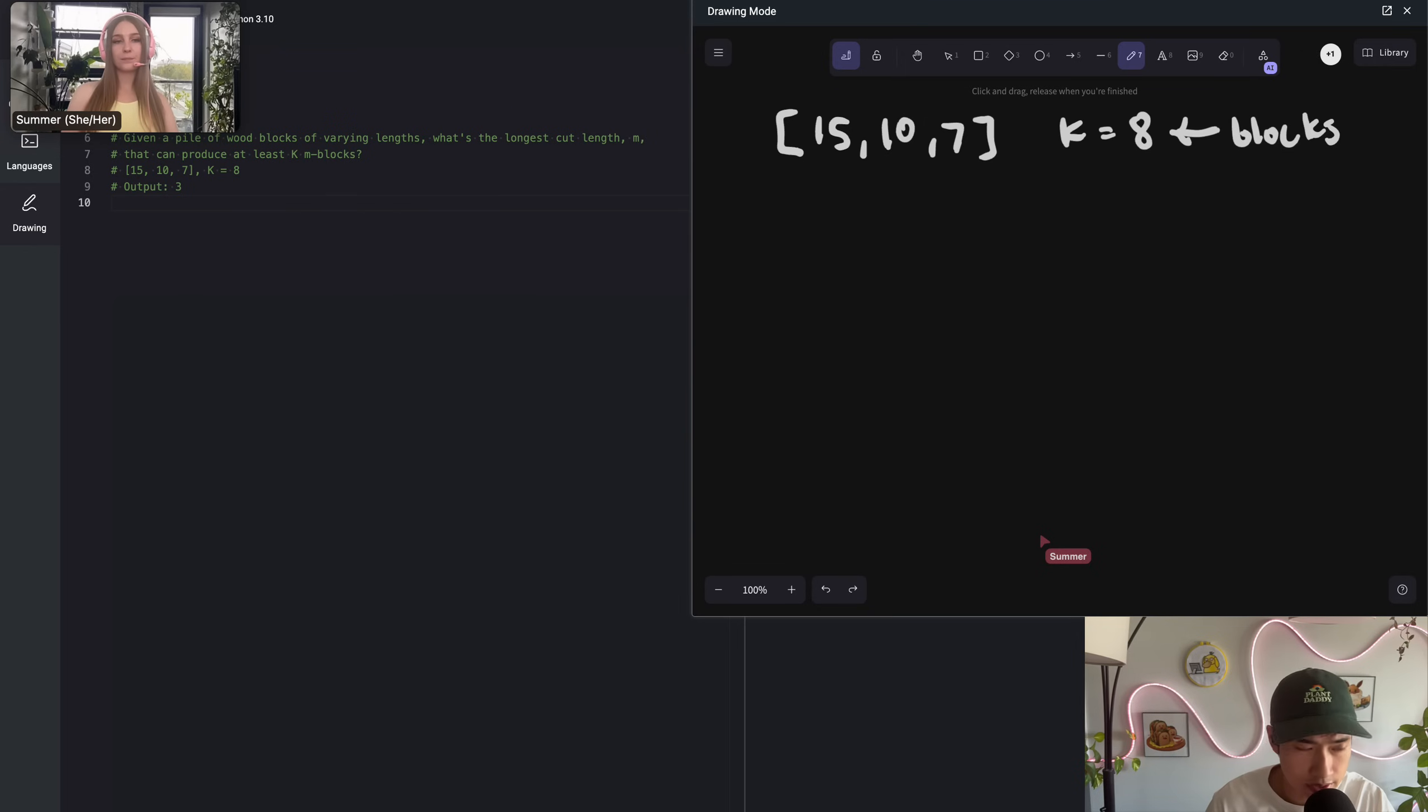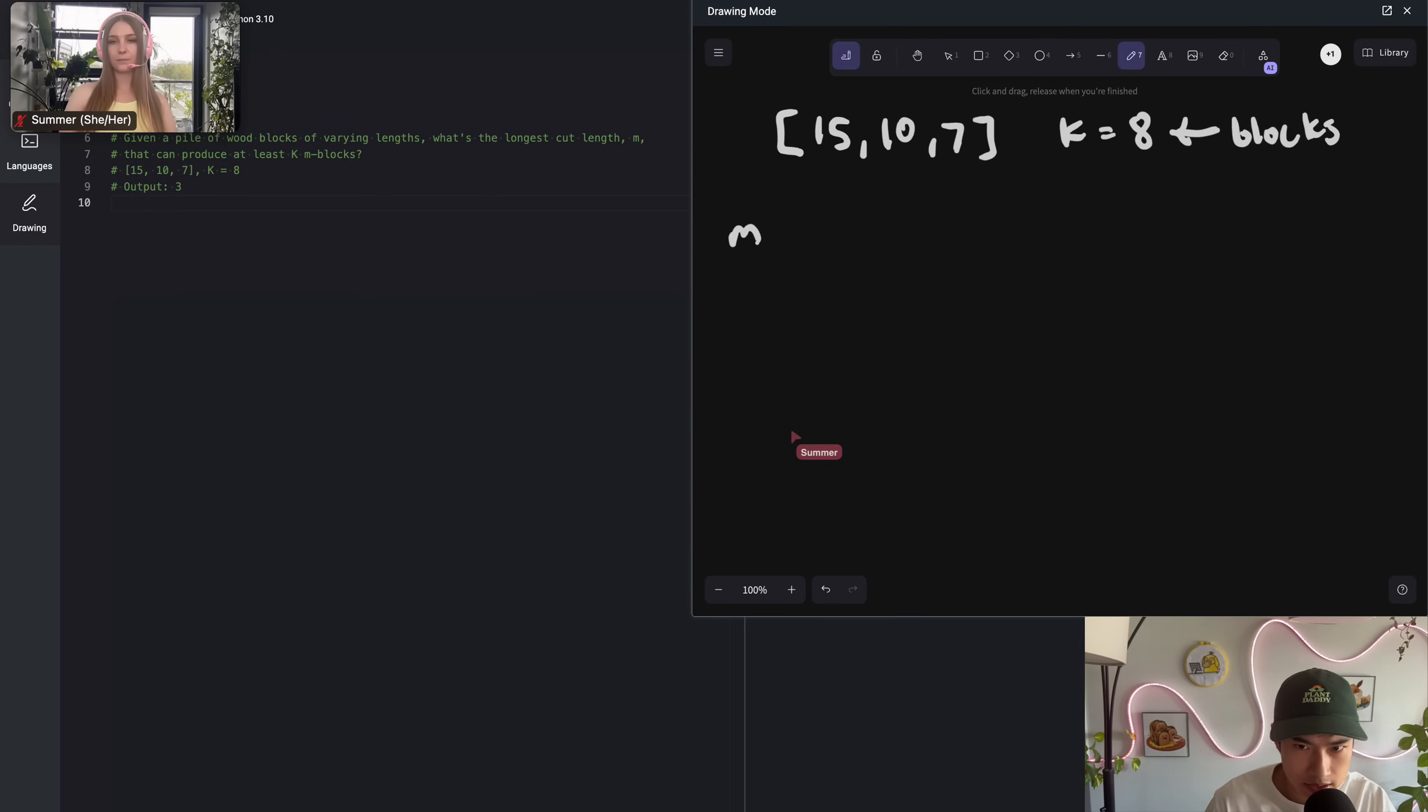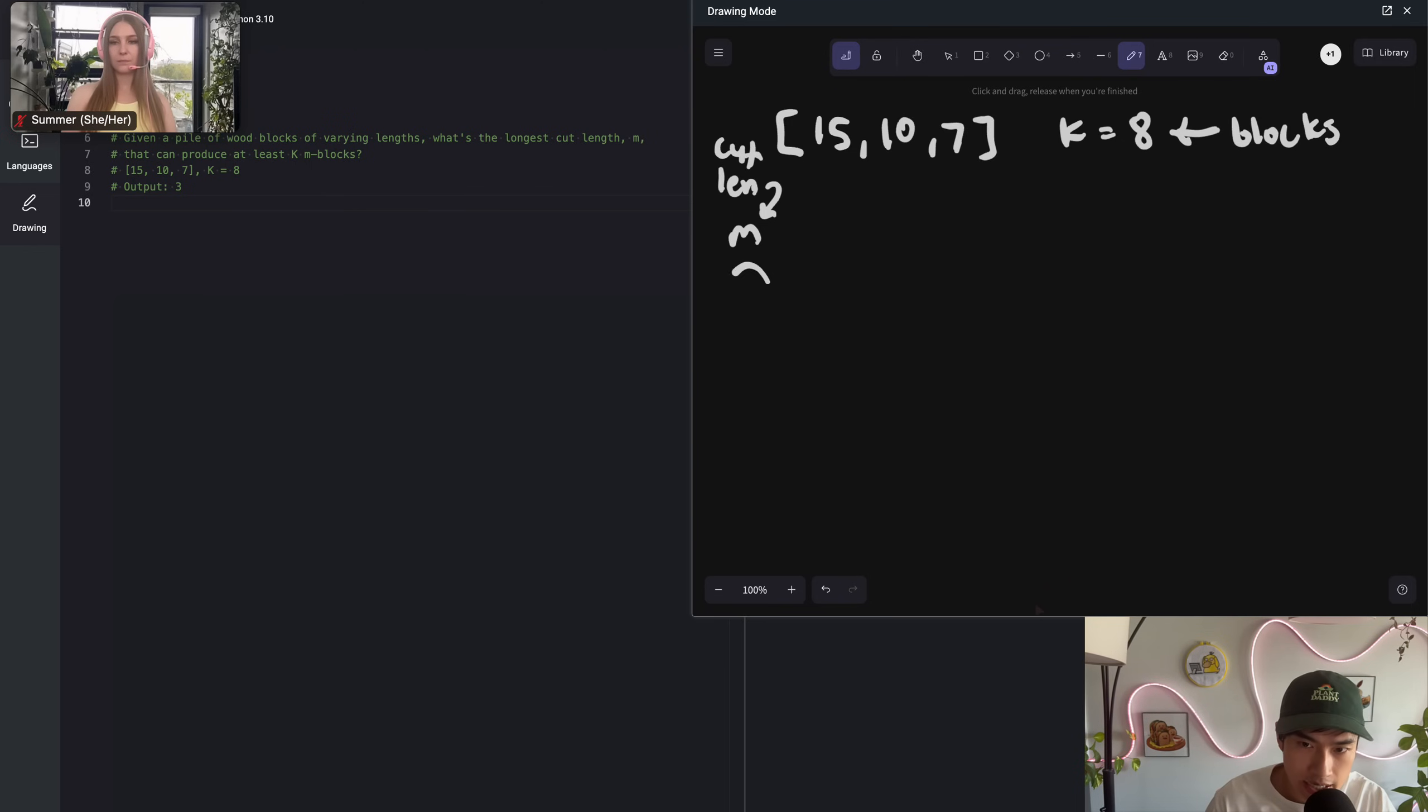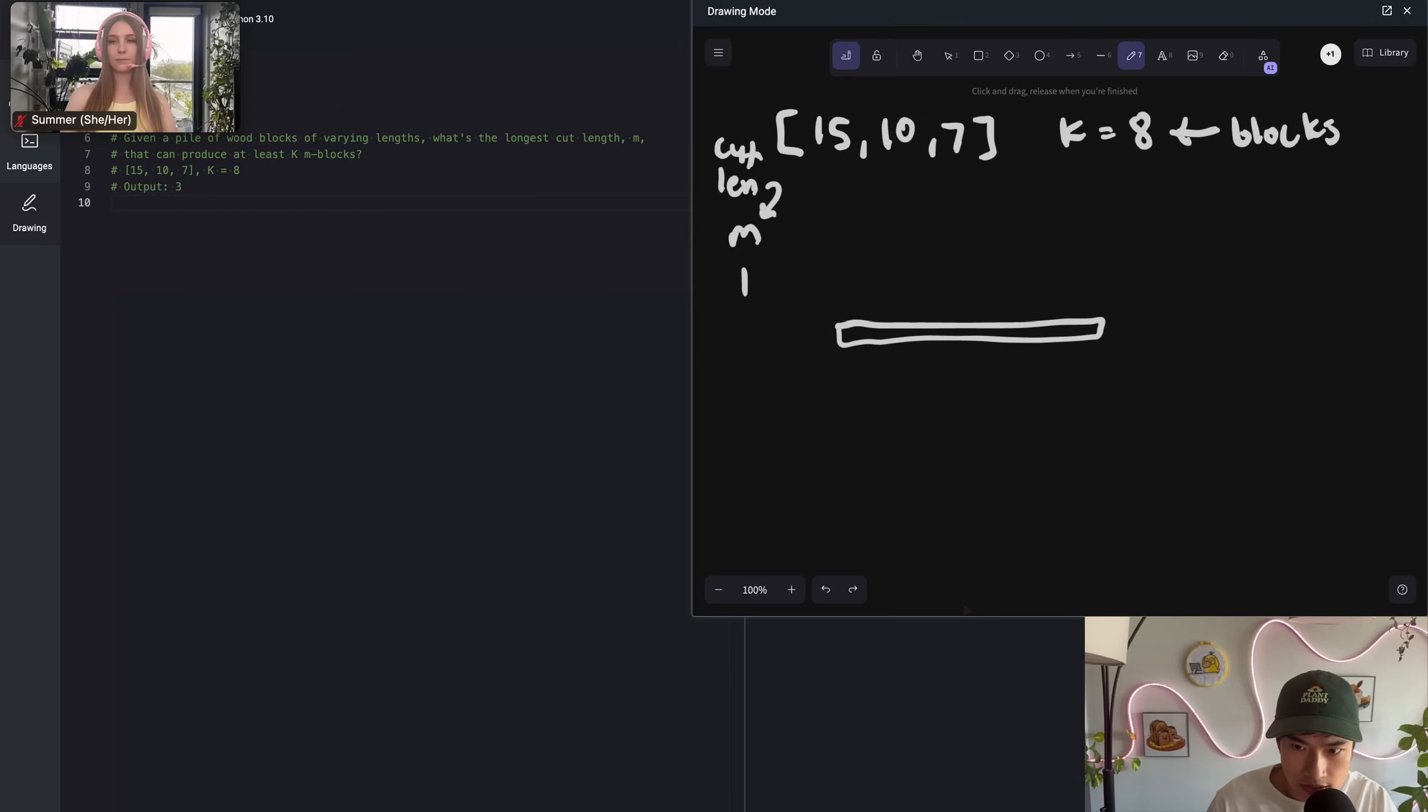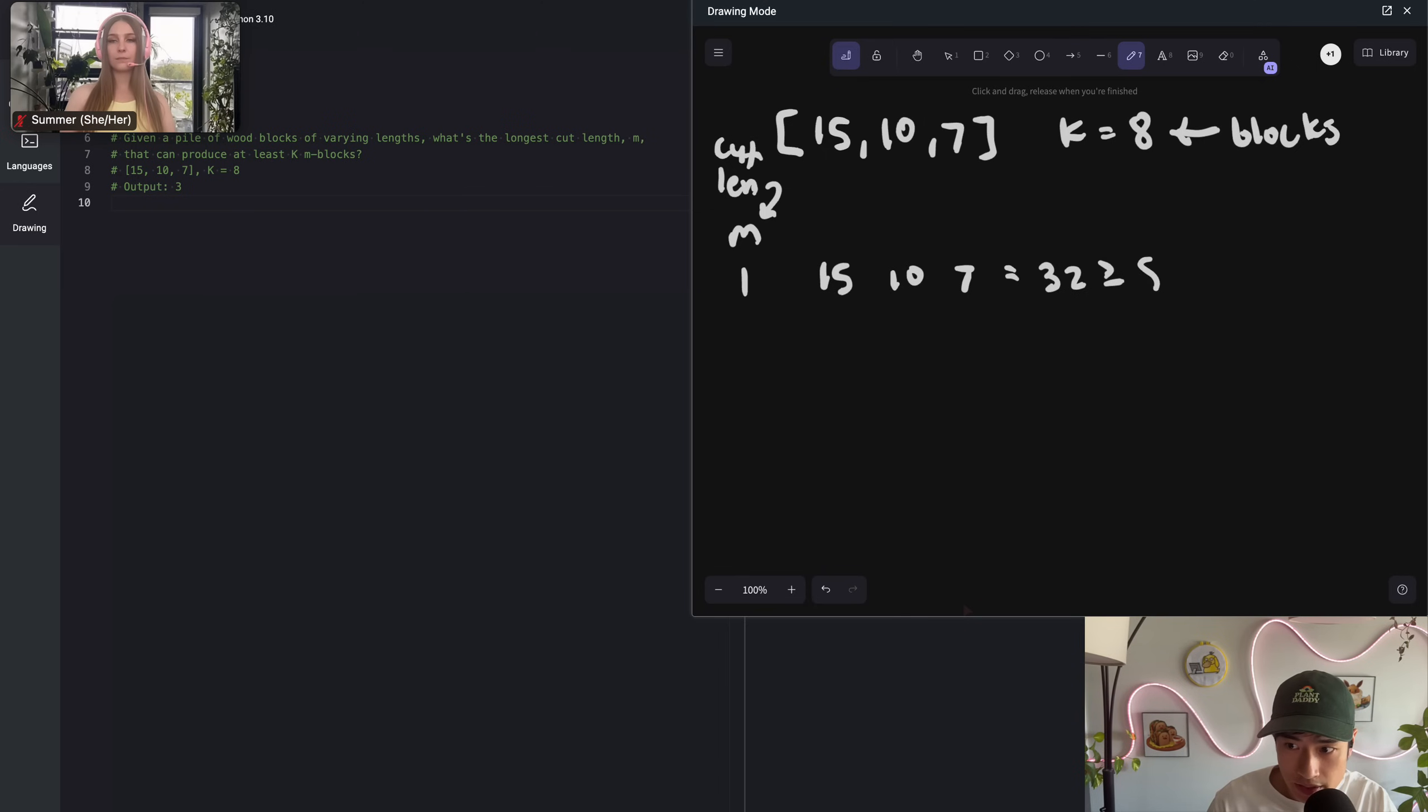Regurgitating the problem requirements, I need to figure out the longest cut length M where we produce at least, we want the highest cut length possible, positive integer, that produces equal or greater eight blocks. Walking through an example, what if we had an M of 1? If you have a block of wood that's length 15 and you cut it up into ones, you get 15 blocks. So that's 15 with 10, it's 10, with 7, it's 7. If you add all those up, you get 32, which is equal or greater than 8.